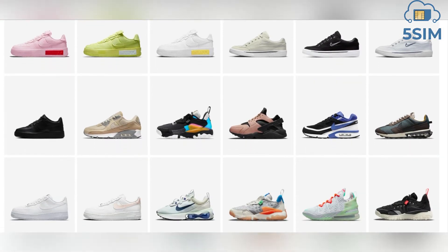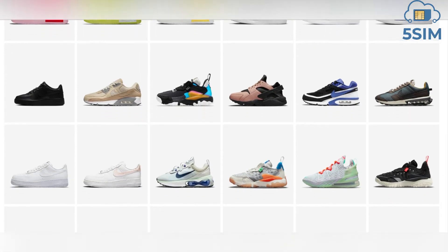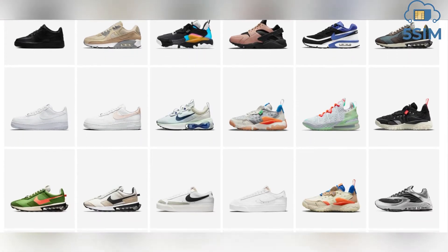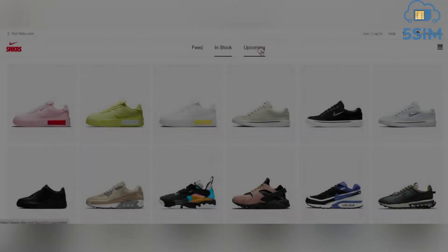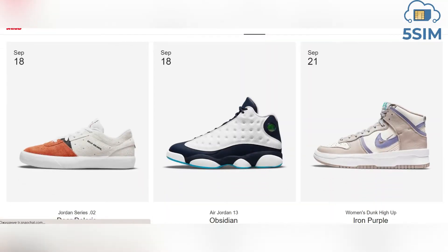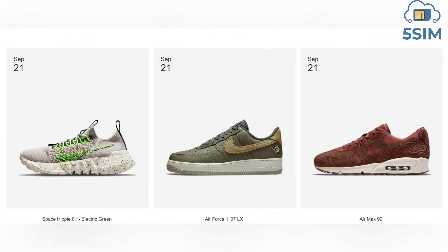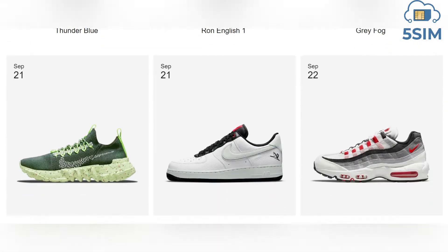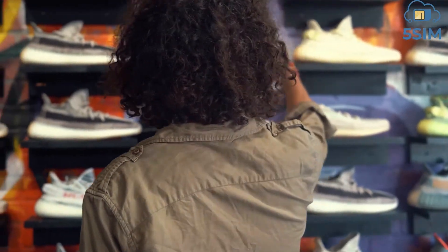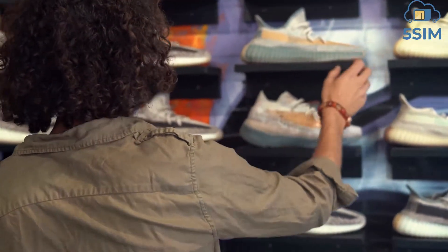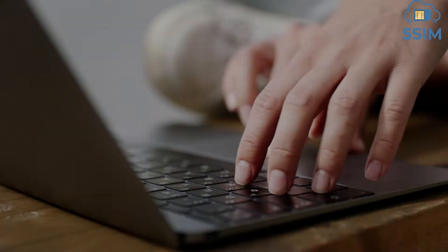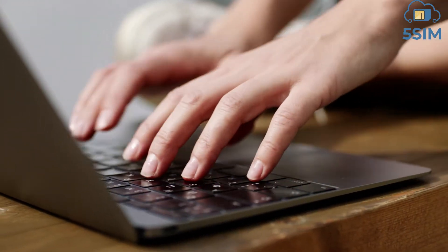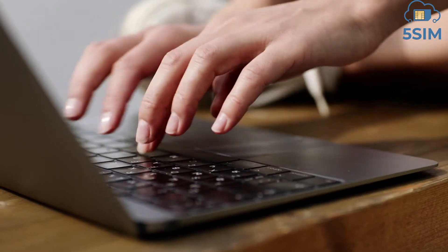On average, for ordinary limited models the price markup is from 2 to 4 times. Nike permanently organizes raffles where the opportunity to purchase limited models out of turn is played out. It is exactly through the raffle-purchase-resale scheme that all retailers earn money.